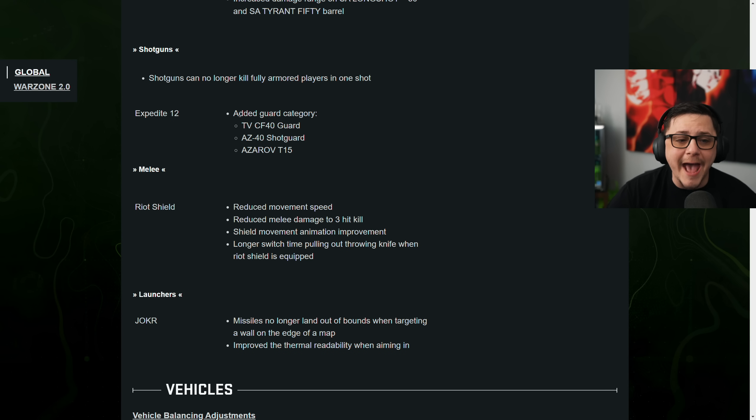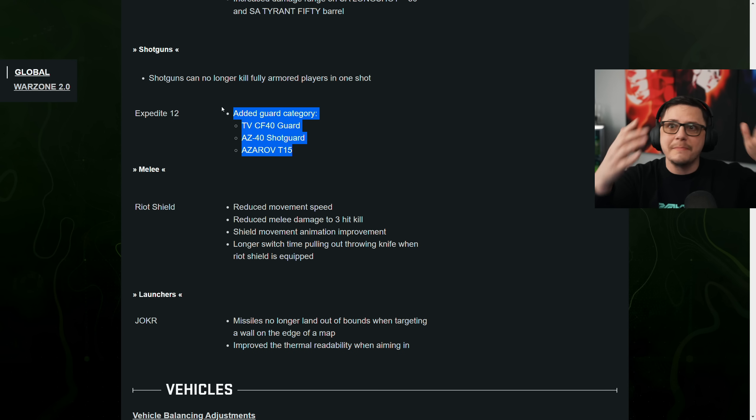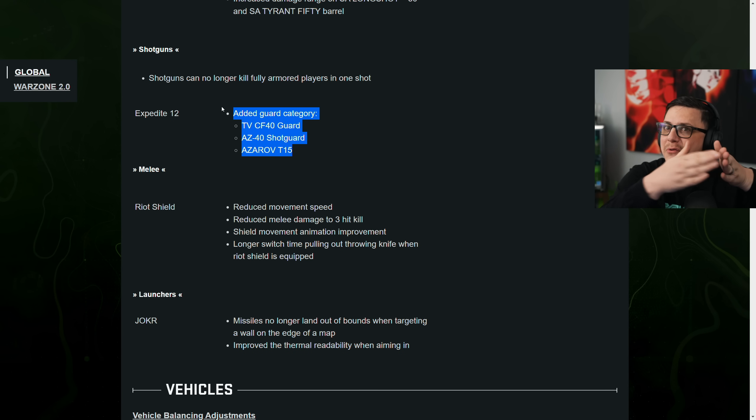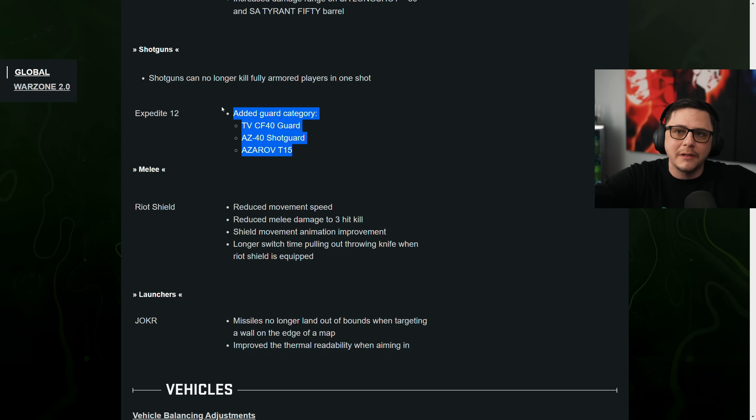Shotguns. Expedite 12, added guard category. These may have already been added where you've seen that you already max level a gun. Now they have new levels. This is how they can introduce new attachments. They just add new levels. And as you level those up, you get access to those particular attachments.